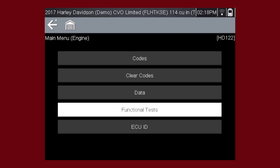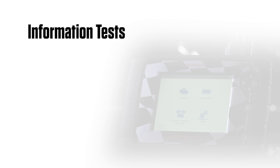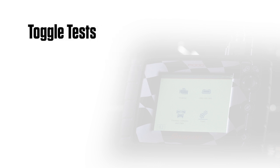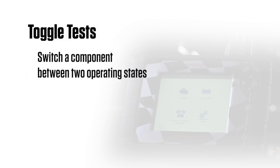Only the tests supported by the motorcycle are displayed in the menu. Typical functional tests are information tests, read-only tests, for example displaying serial or identification numbers, toggle tests, switch a component such as a solenoid or relay or switch between two operating states.